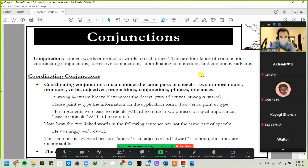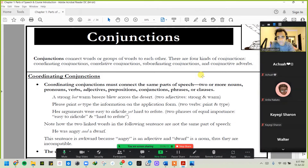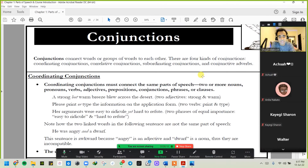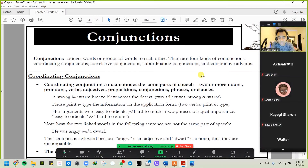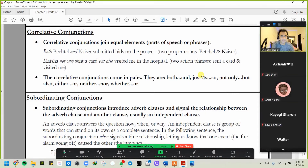Let's not confuse ourselves too much with these definitions, but here are a couple of examples. 'A strong but warm breeze blew across the desert' — two adjectives joined. 'Please print or type the information on the application form.' 'Her arguments were easy to ridicule yet hard to refute' — two phrases of equal importance joined. Note how in the sentence 'He was angry and a dwarf', it's considered awkward because 'angry' is an adjective and 'a dwarf' is a noun — they are incompatible parts of speech.